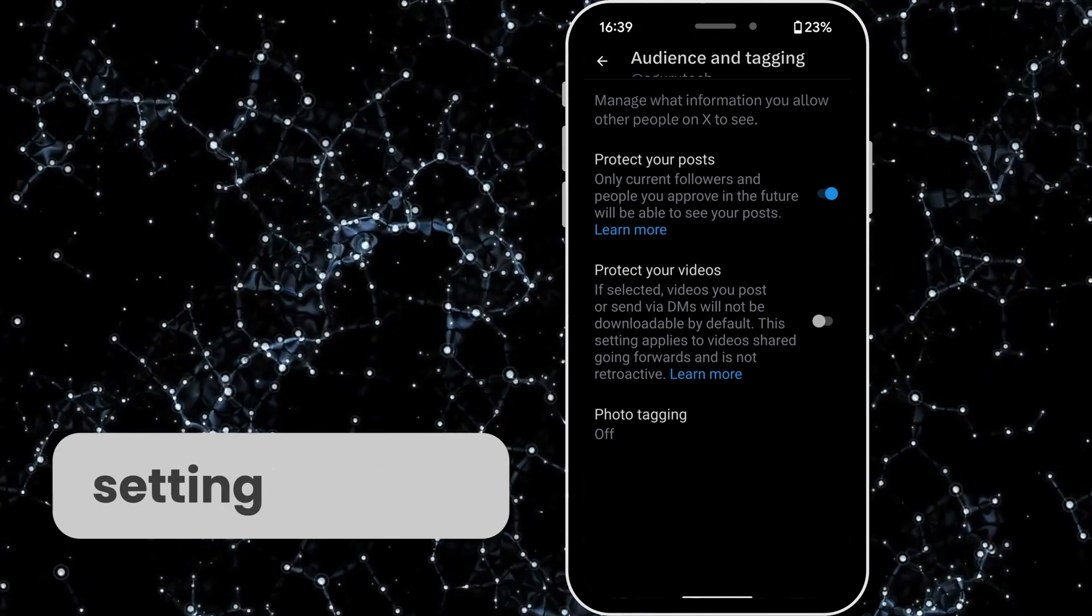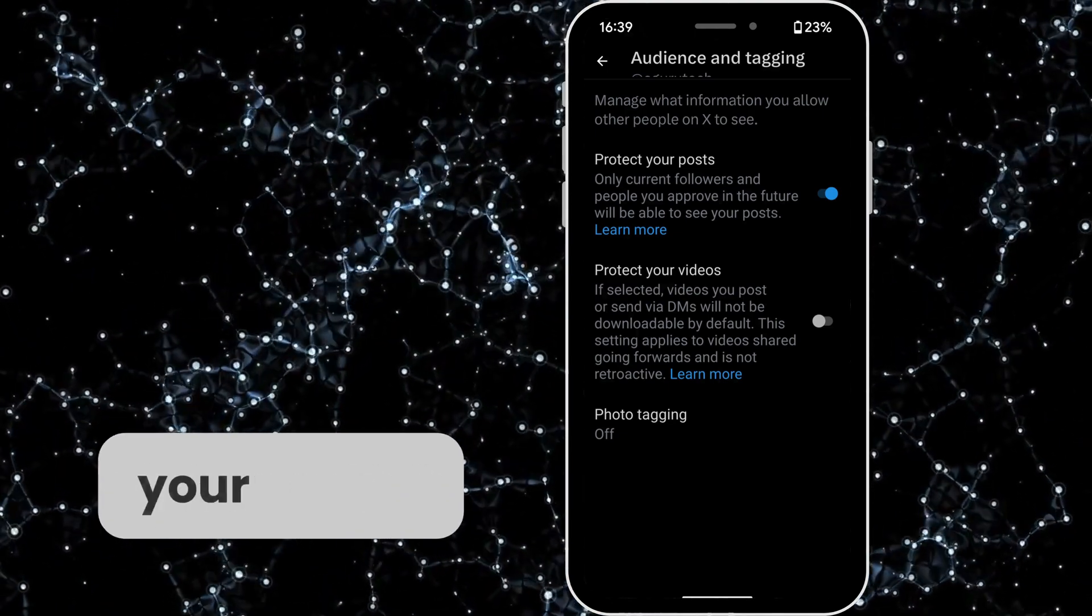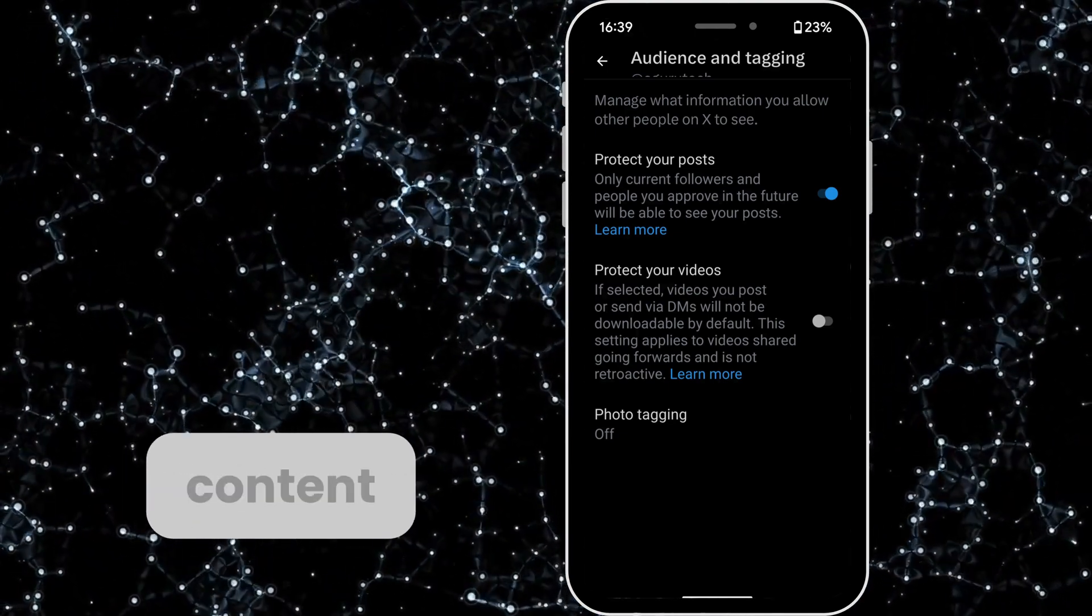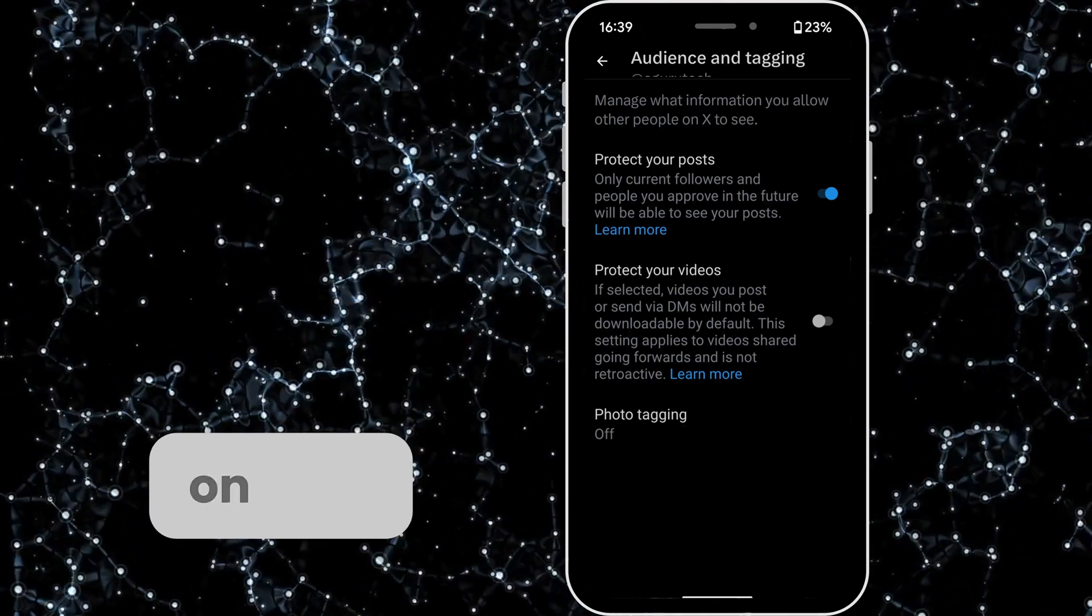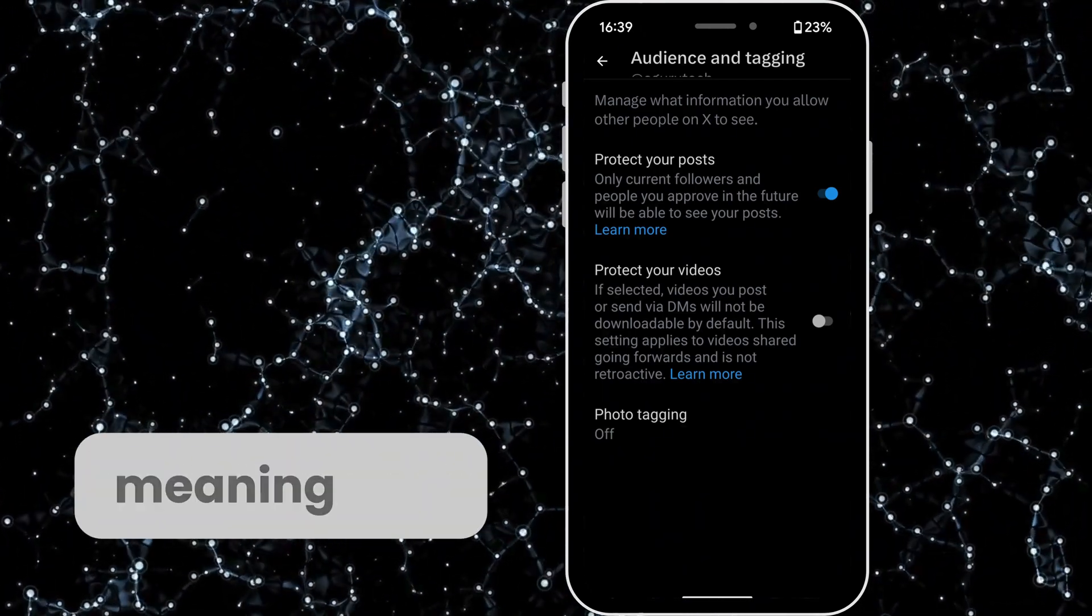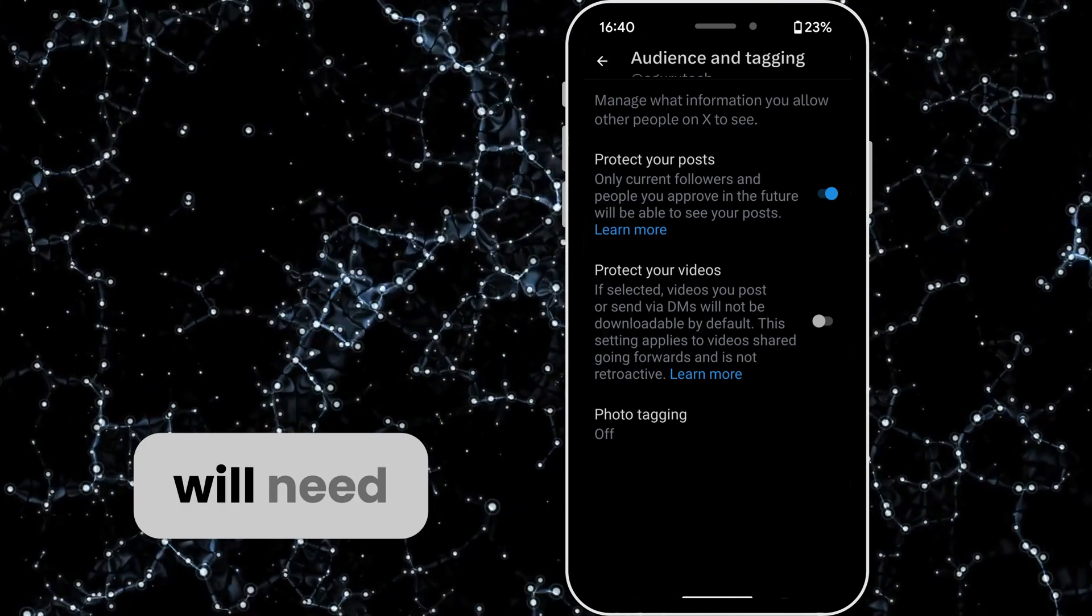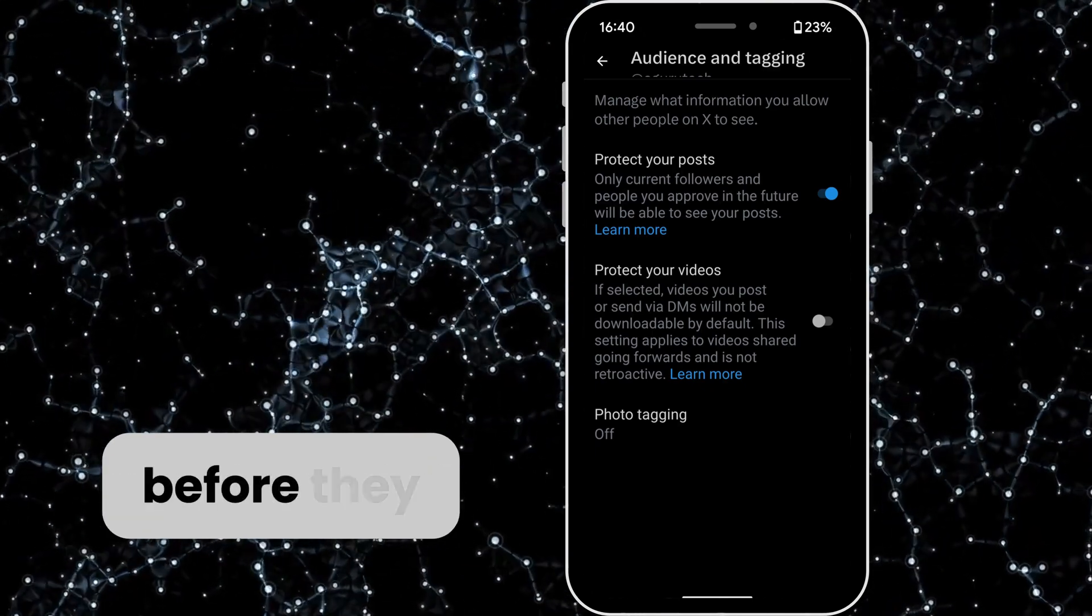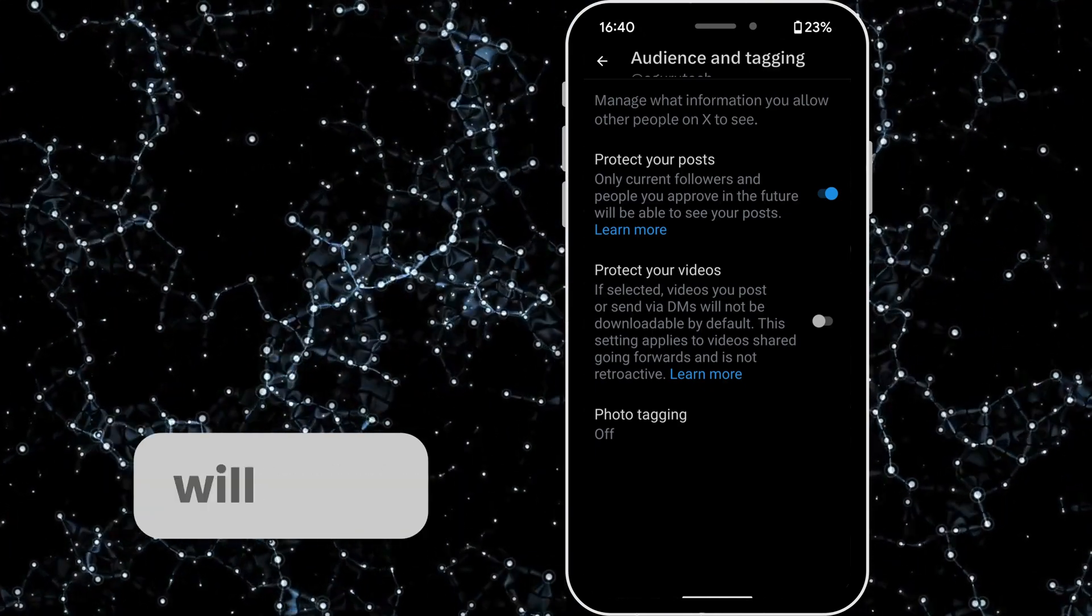Enabling this setting ensures that only people who follow you can see your tweets and profile content. Once this is turned on, your Twitter X account is officially private, meaning new followers will need your approval before they can view your tweets.